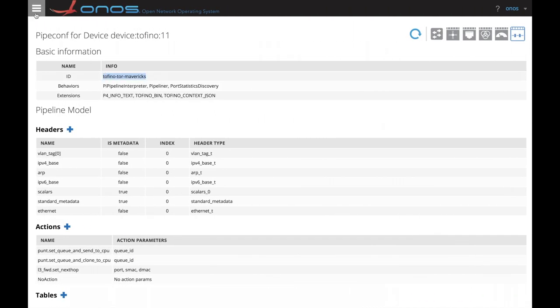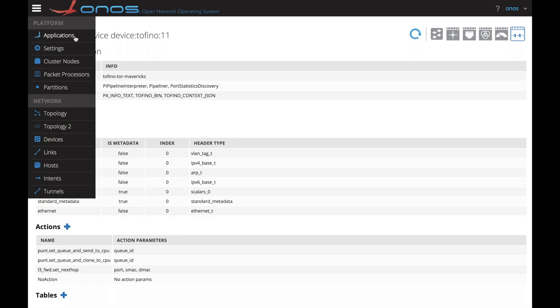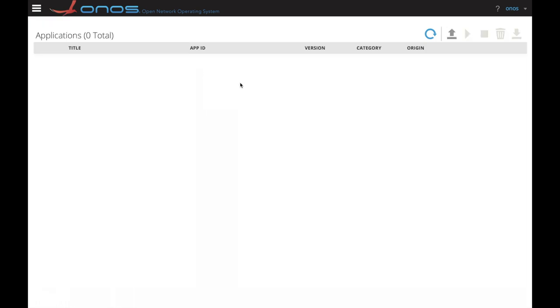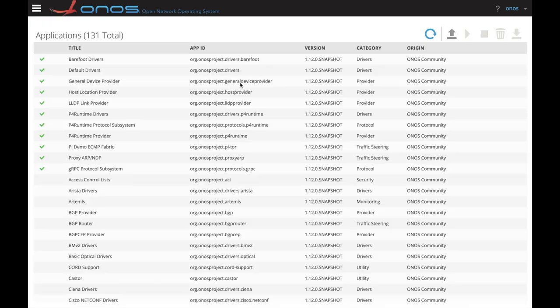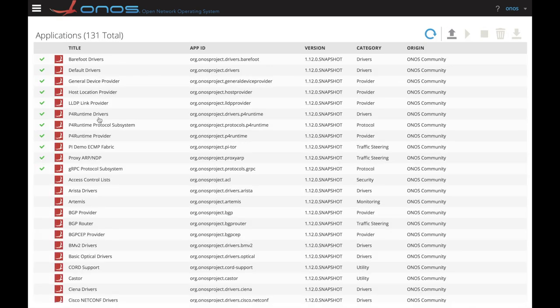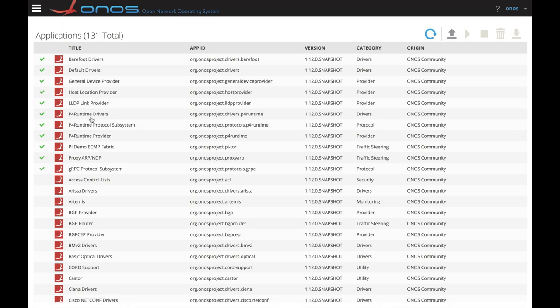Then going to the applications view, we can see that ONOS has different applications installed. In particular, I want you to notice the gRPC protocol one. Then on top of it, we have the P4 runtime drivers that enable ONOS to understand and speak the P4 runtime control protocol. We do also have active and barefoot drivers that encompass specific elements for the Tofino chip.